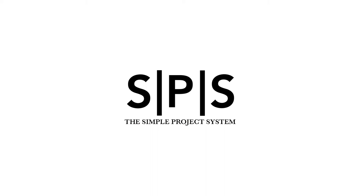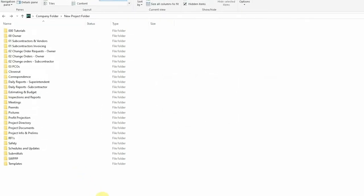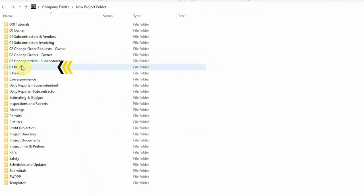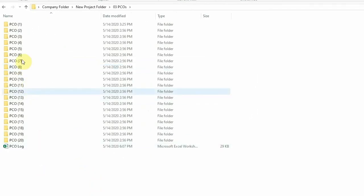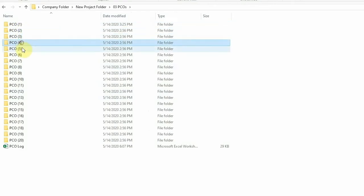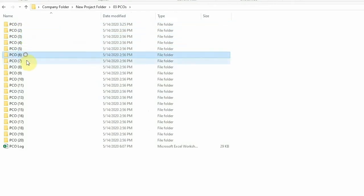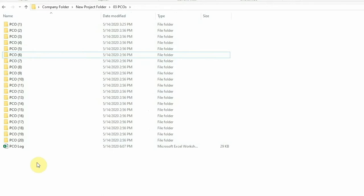So let's look at how the PCO system is set up. Let's open the PCO folder. The PCO folder contains separate folders according to each PCO number. You may create as many of these folders as you need on your project.